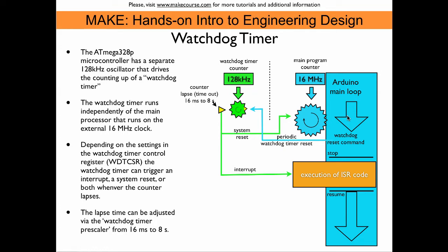Sometimes because of unanticipated conditions, a program enters an infinite loop. If that happens, it would not execute the periodic watchdog timer reset. At that point, the timer would time out at the pre-selected time and the system reset or interrupt would be executed.